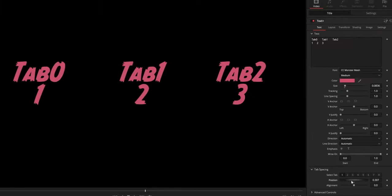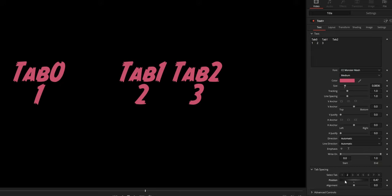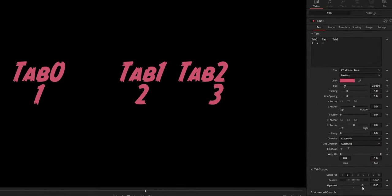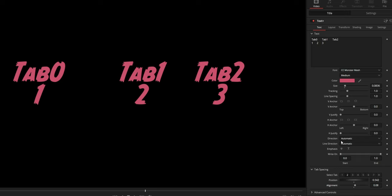Position lets you individually set the space between each Tab, and Alignment controls how the text is aligned within each column. Tab 0 is then set as usual using the regular controls.